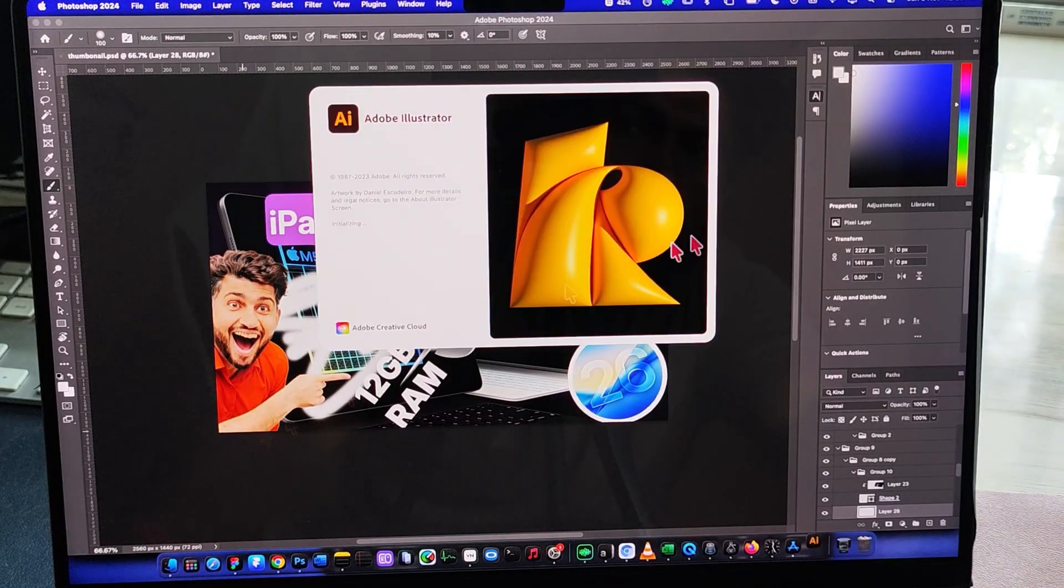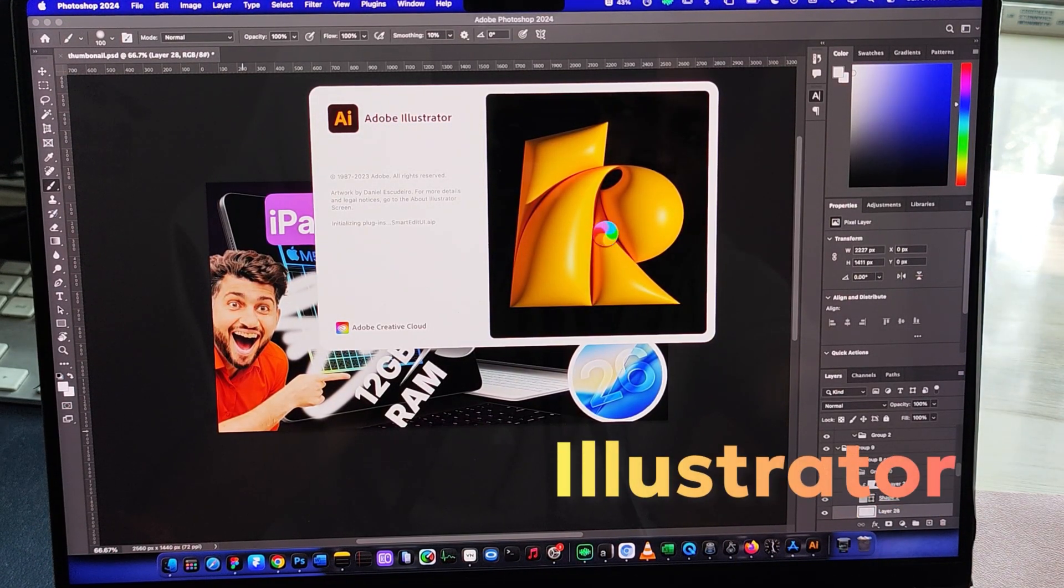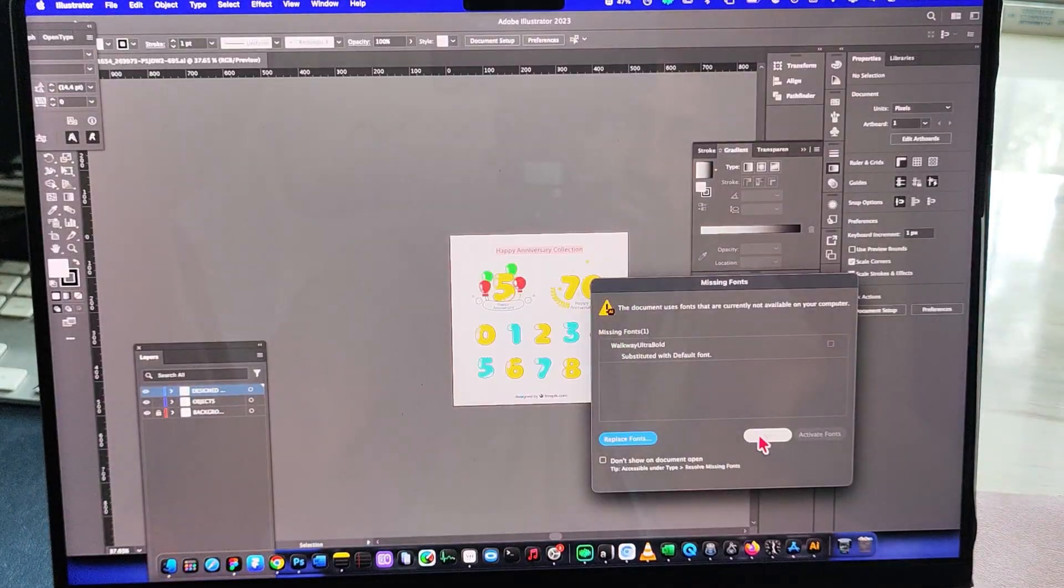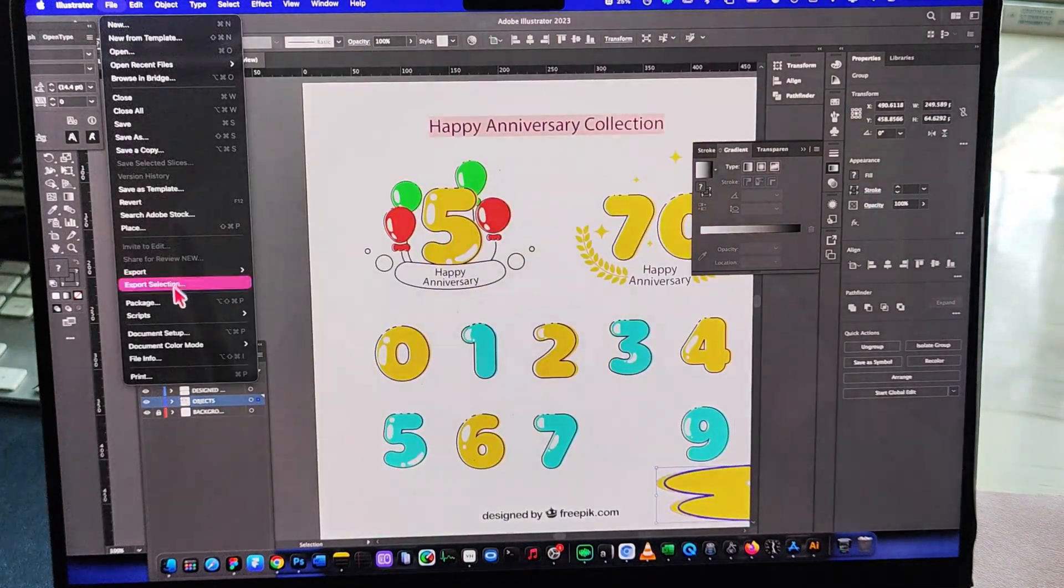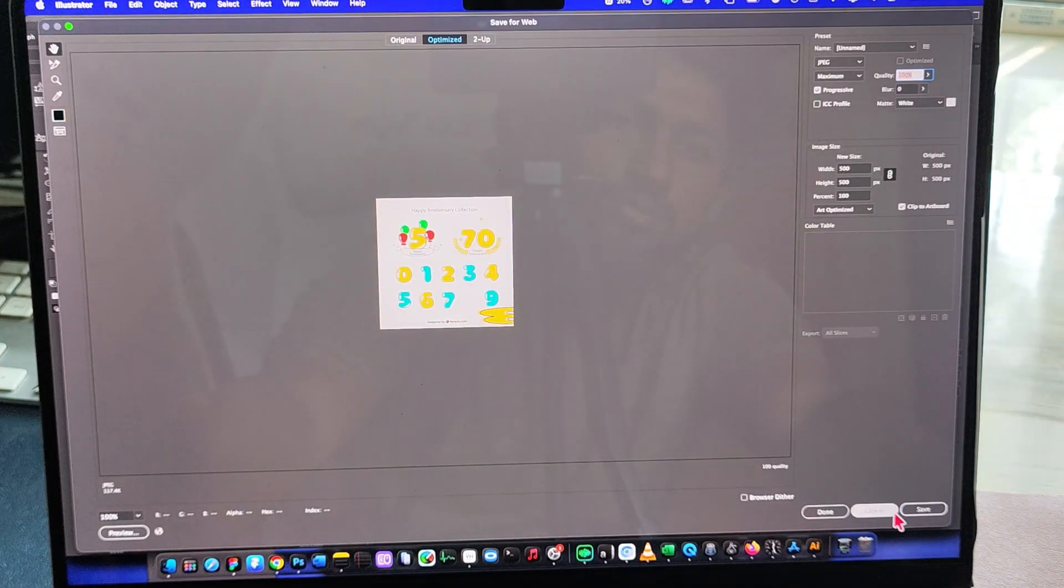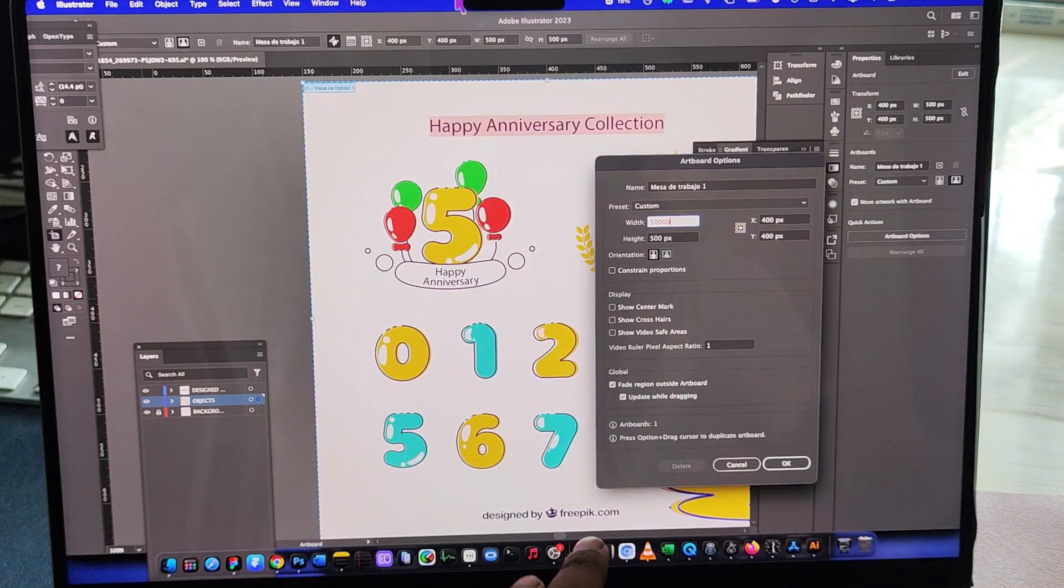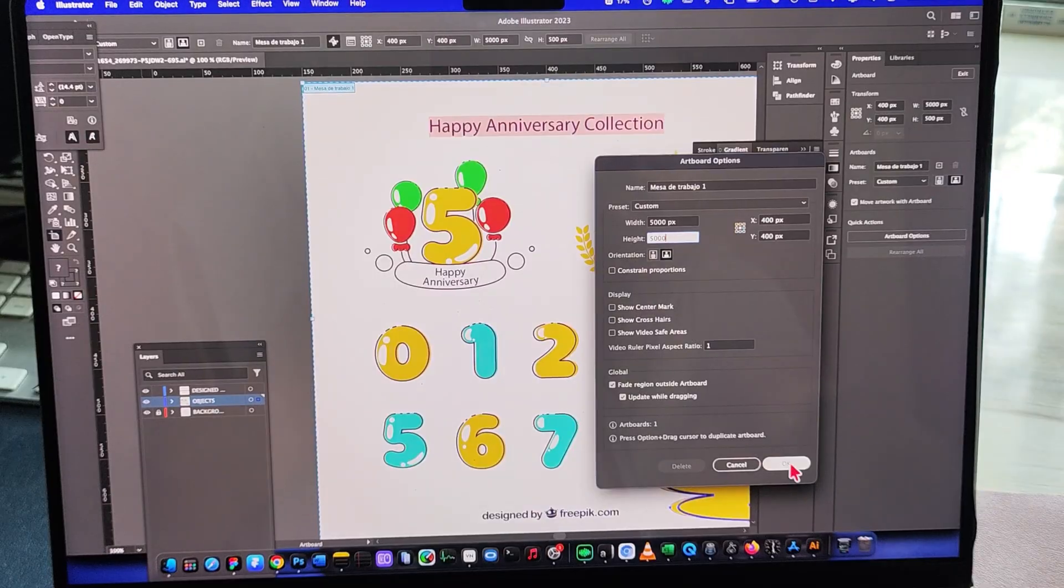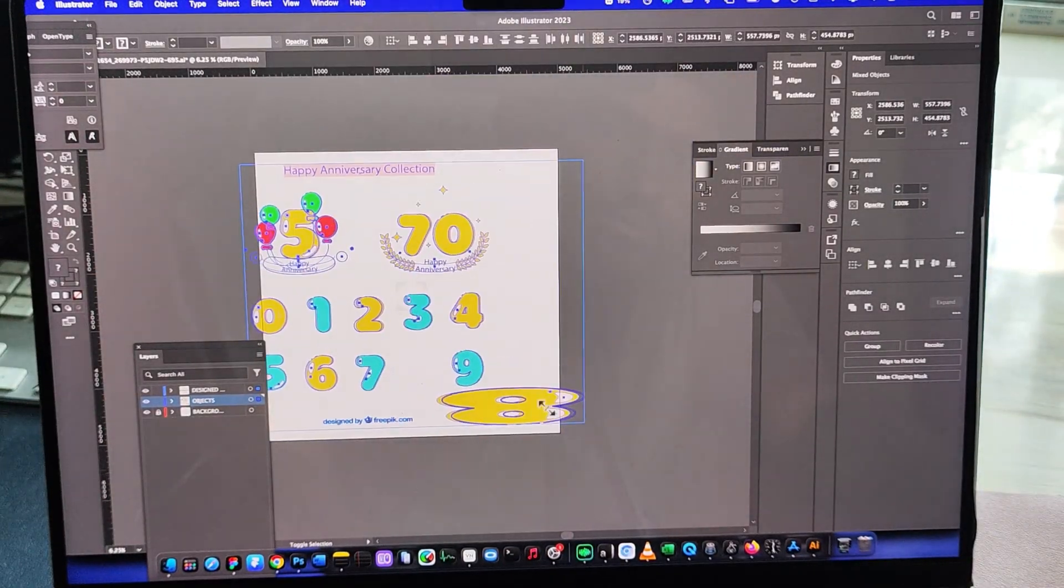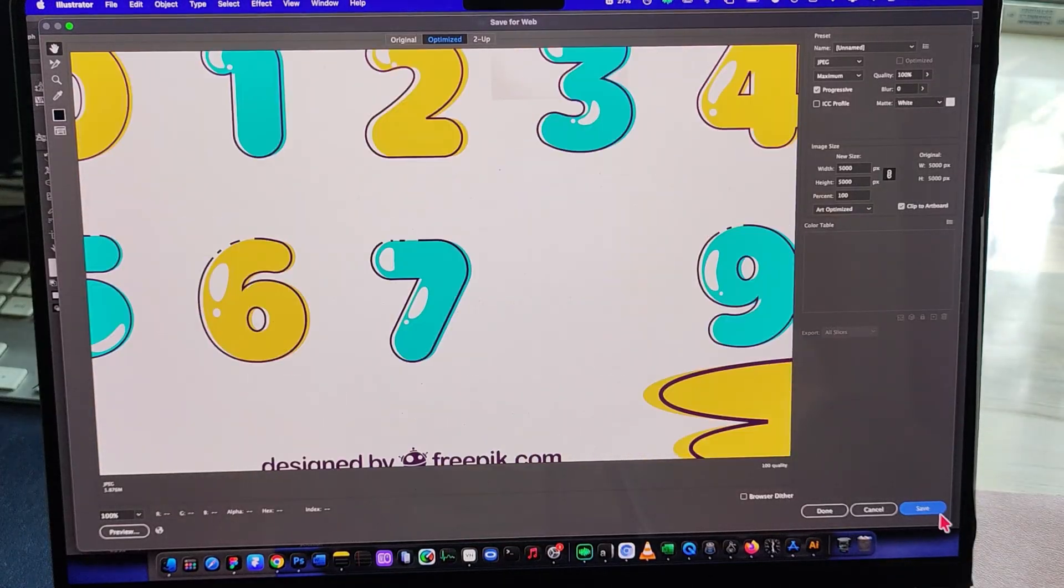Next up, Illustrator. It takes a little longer to launch than Photoshop, but it still opens smoothly with zero issues. I exported a 5,000 by 5,000 vector file, and again, it handled it instantly. So for graphic design, the M1 Pro is still a beast.